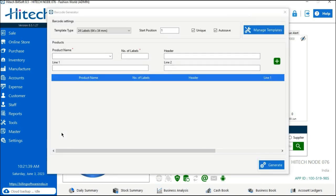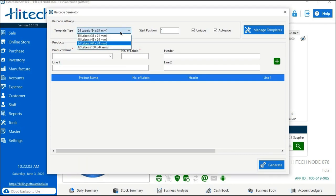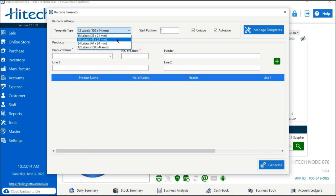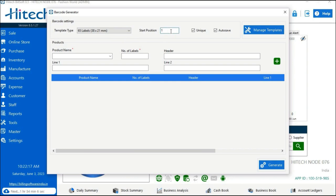A tab will appear on your screen. The very first option is Template Type — you can select the label type from the dropdown. Several label types are available to choose from. The second option is Start Position, which you can type manually. For example, entering 1 means the barcode stickers will start from the first position on the page.